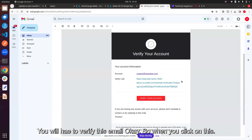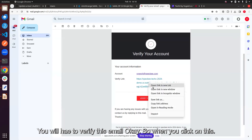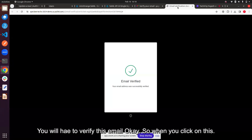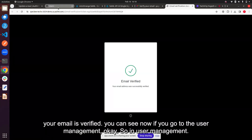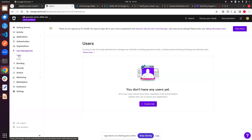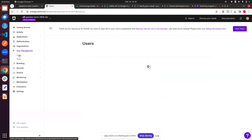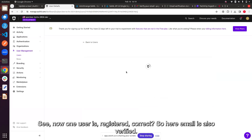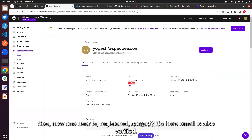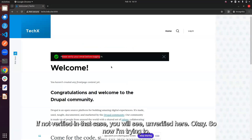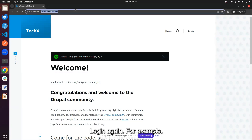You will receive a verification email with a link. Click the link to verify your email. After verification, go to Auth0 user management and you'll see the newly registered user listed there. The email verified status is shown — if not verified it will show 'Unverified'. Now let's try logging in again.